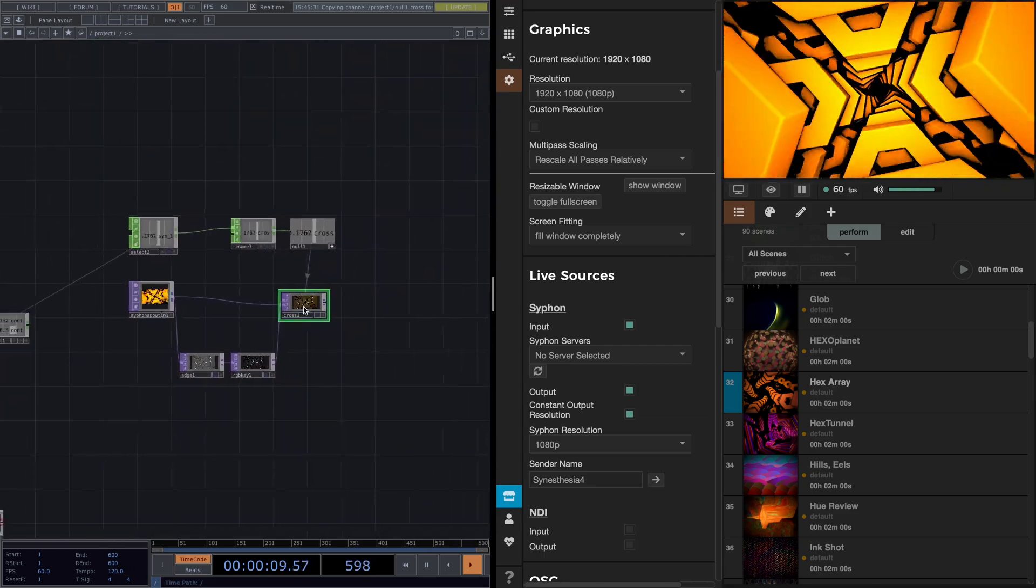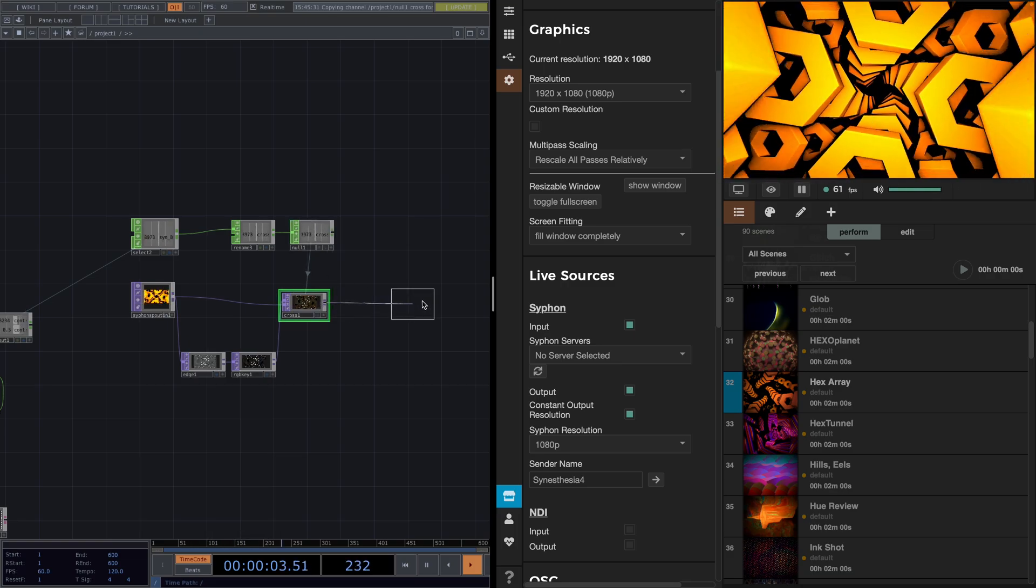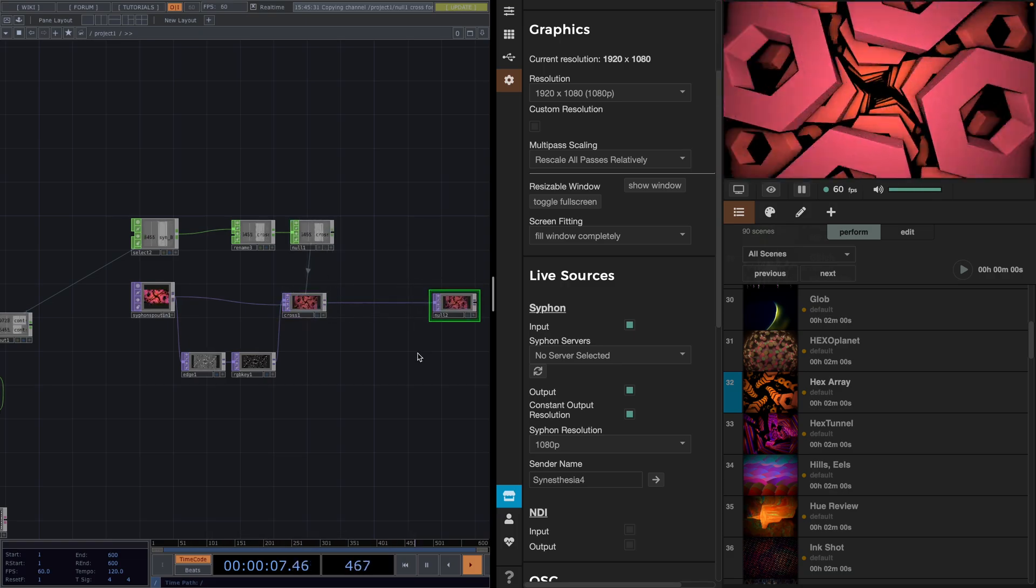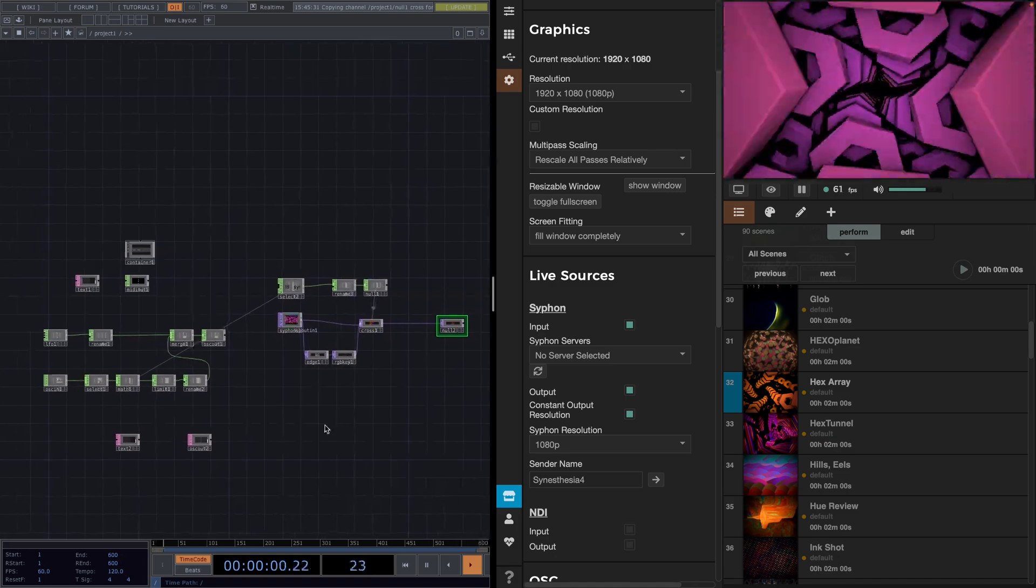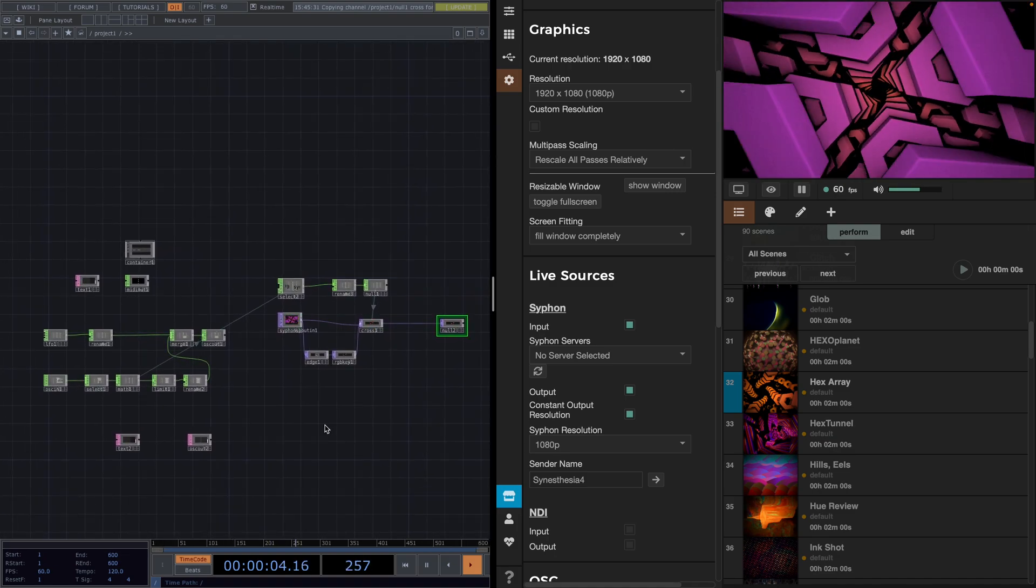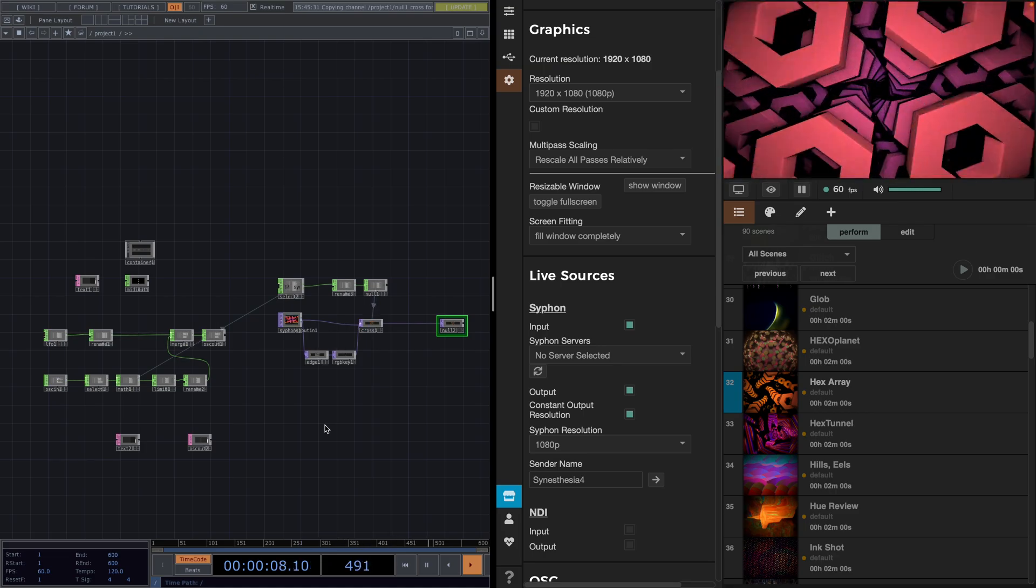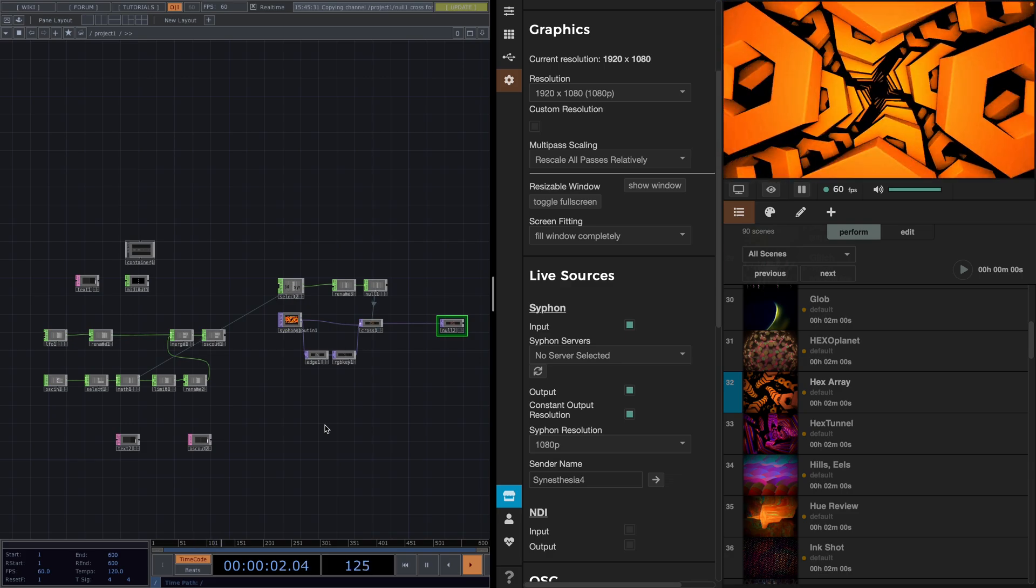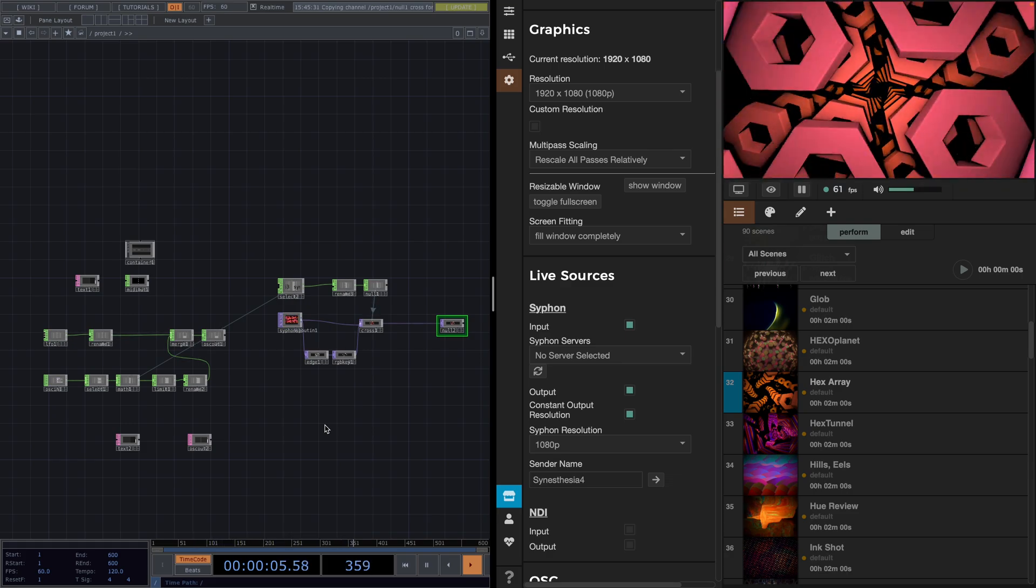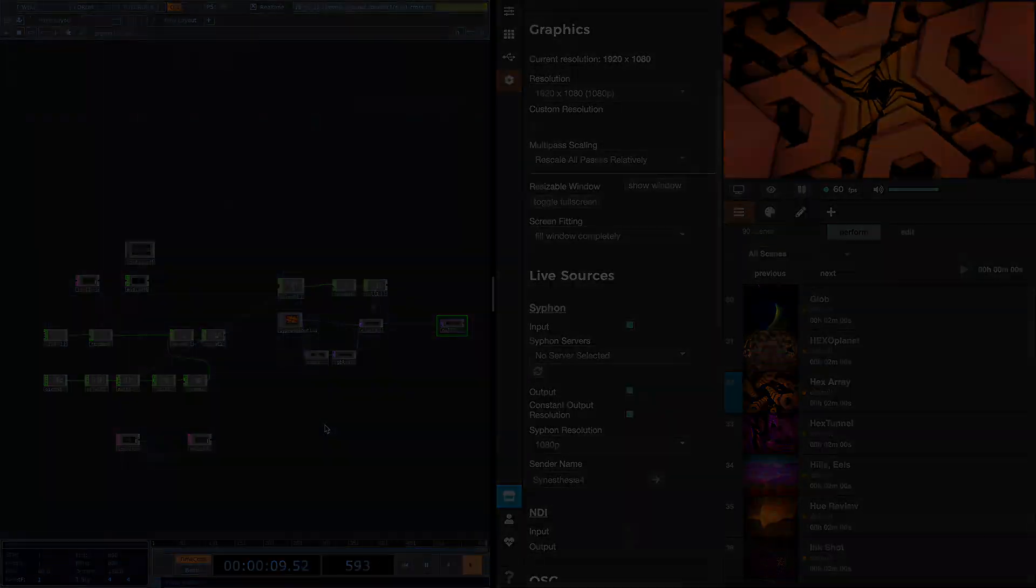Amazing, no? And this was it for the tutorial. I hope you learned something new and got a sense on how these two softwares can communicate with each other and how much power TouchDesigner holds with the MIDI and the OCCs to control other softwares. Let me know in the comments how you liked the tutorial and whether you tried this out. Thank you so much for watching and I'll see you very soon in the next tutorial. Until then, have a great time. Bye!